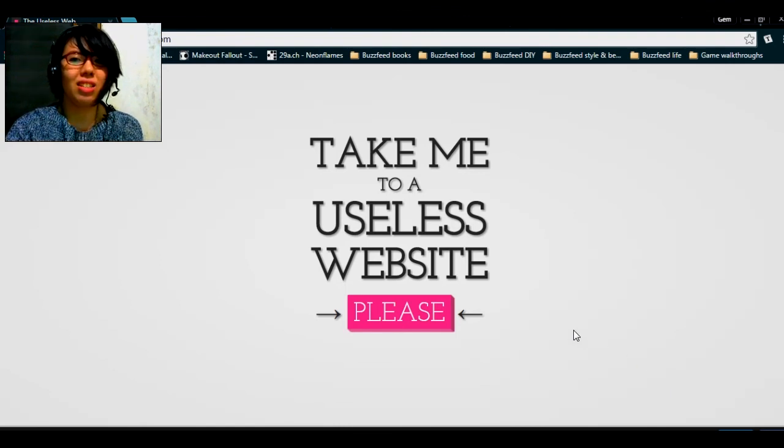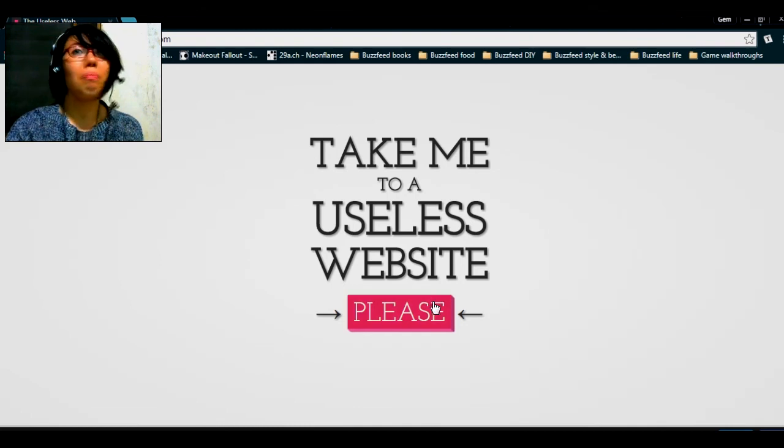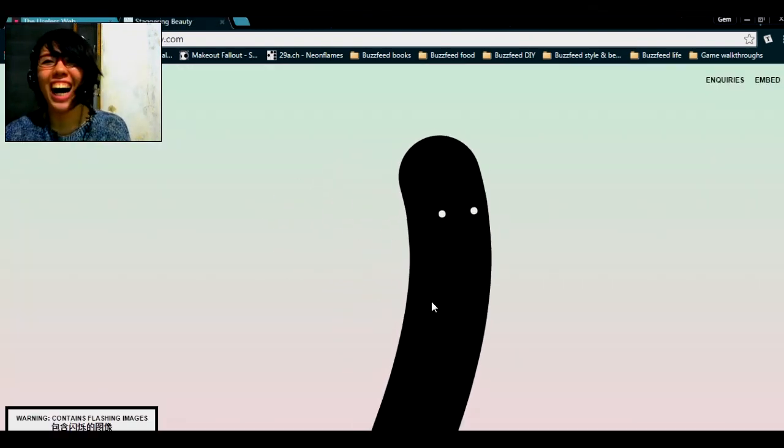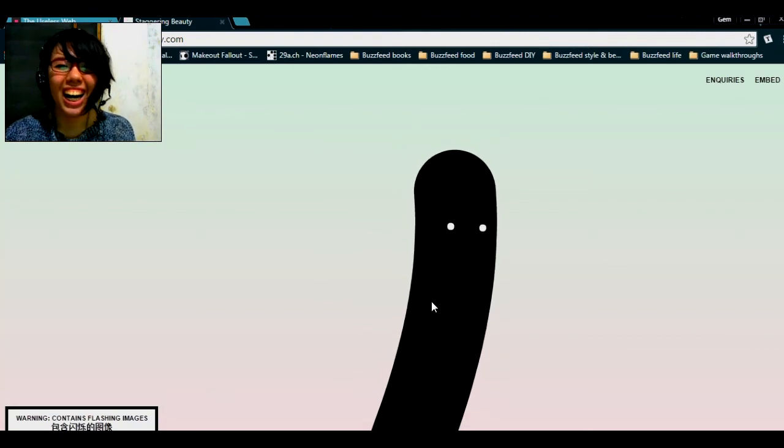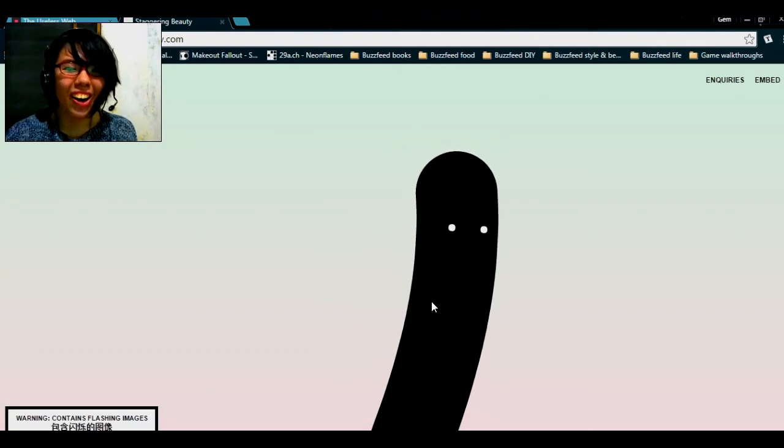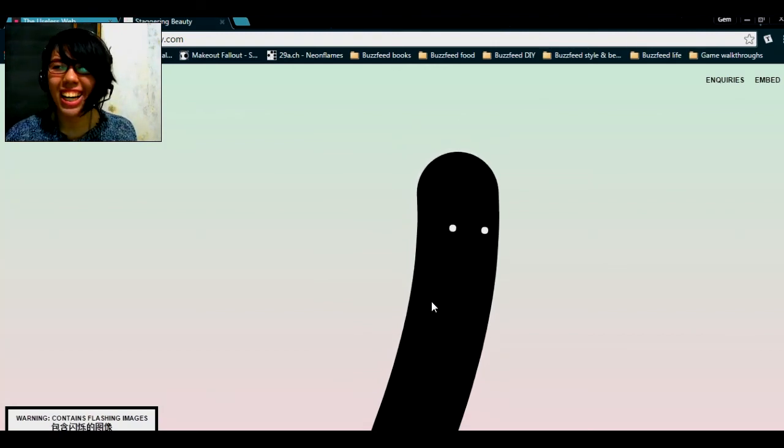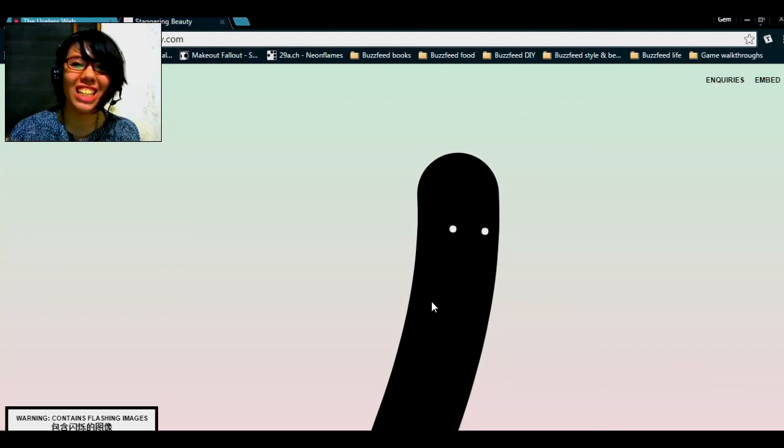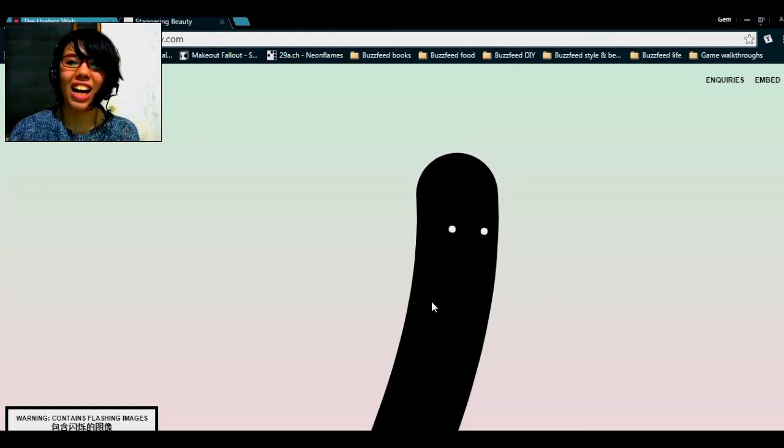Let's see. Take me to a useless website, please. Oh my god. Oh, this is one of my favorite websites.